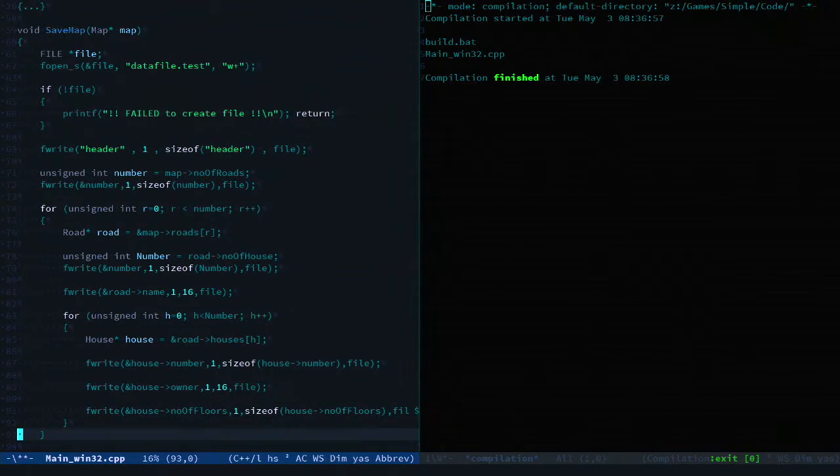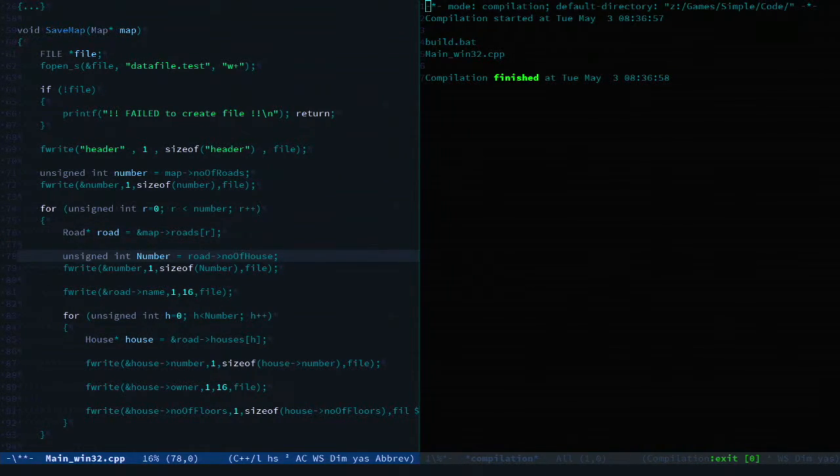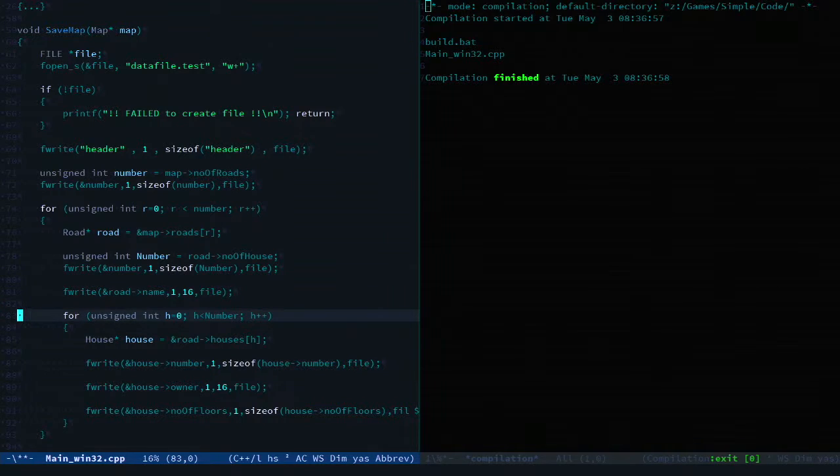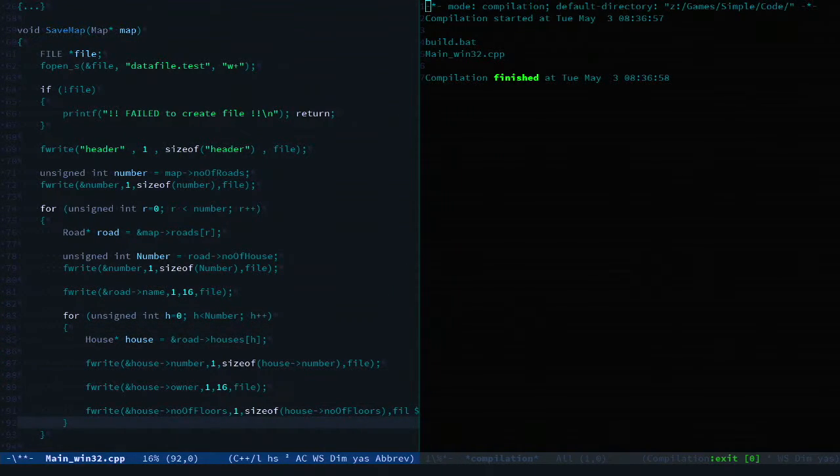And then just iterates over all the roads, writing out the data, and then iterates over the number of houses in that road and writes out the data. Very straightforward.